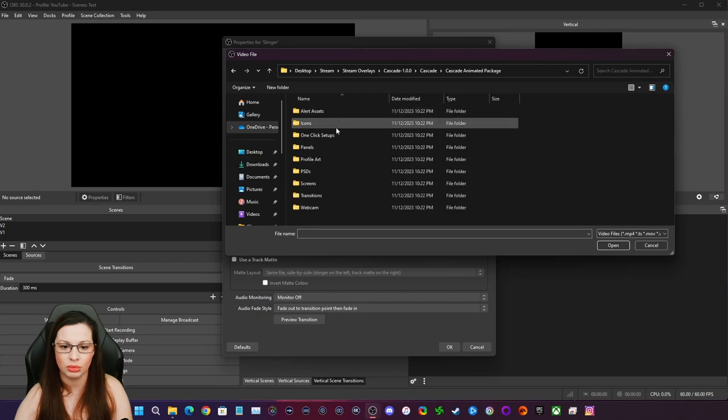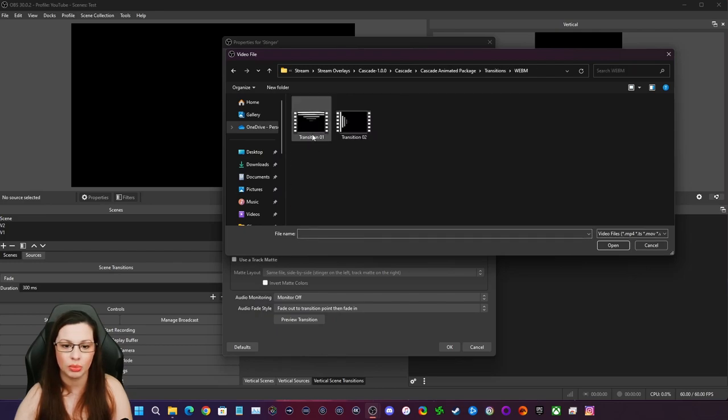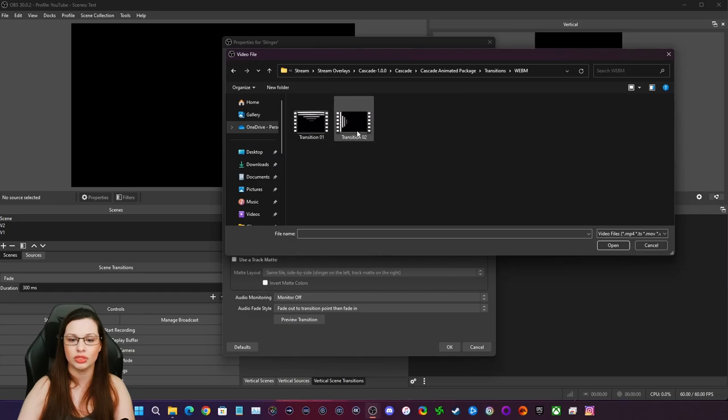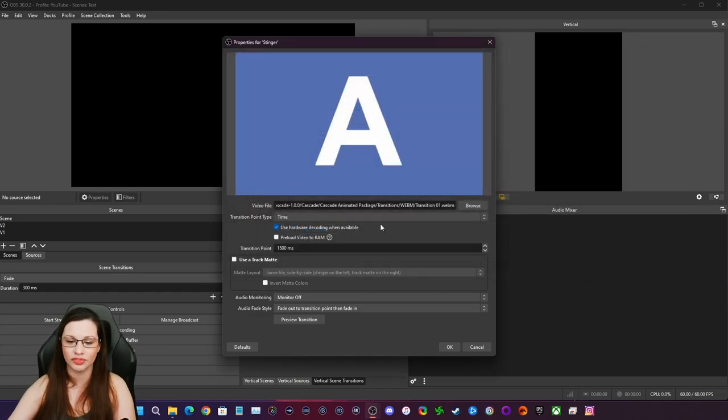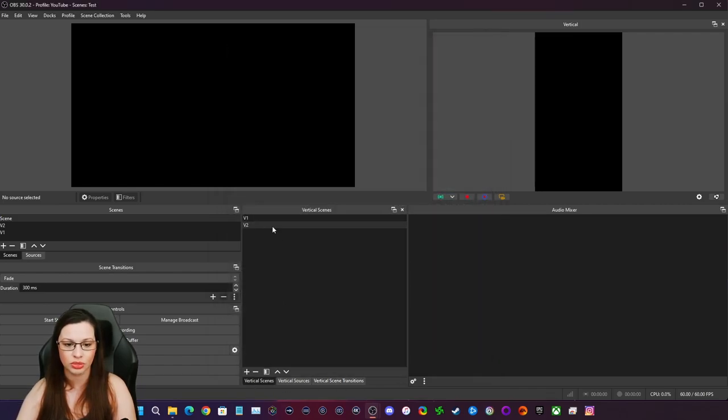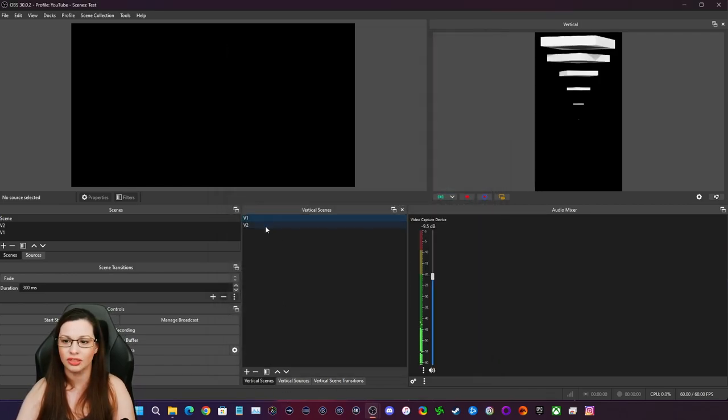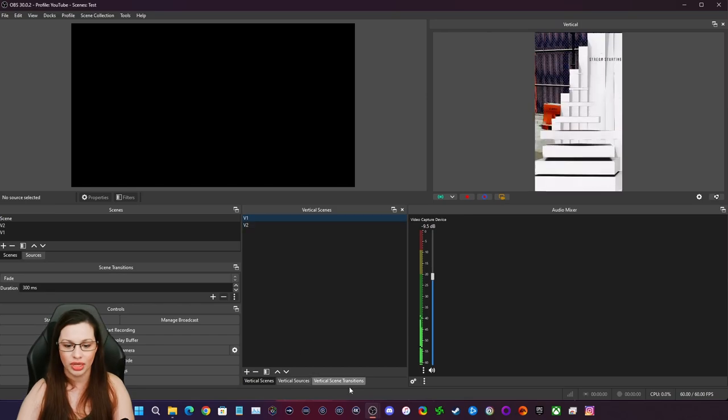And I went here to cascade animated packages, transitions, webM. There's the vertical one. There's a horizontal one. I chose the vertical one. It's already set. You don't have to configure anything. So when you're doing that transition between scenes here, it'll do that for you.